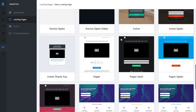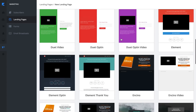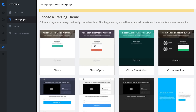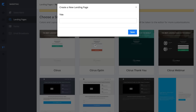I'm going to scroll up here and use an old favorite of mine — that's Citrus. We've used this in the past and gotten really high opt-in rates and conversion rates on it. We think it performs really well, so I want to show this one to you. I'm going to call this "webinar registration" and hit save.